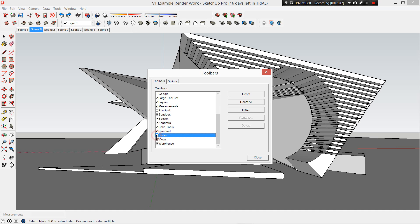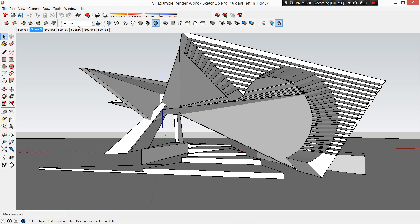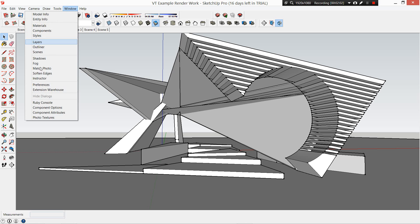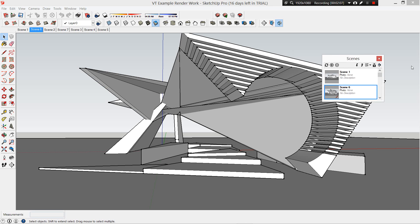We're going to need scenes, which I'll show you where to find in a second. We're also going to need shadows, so be able to turn those ones on. Make sure in your toolbars you turn on at least shadows and styles.